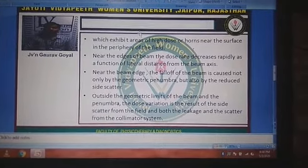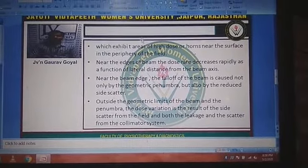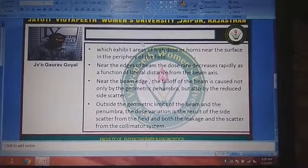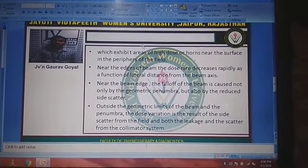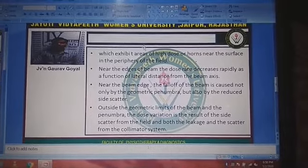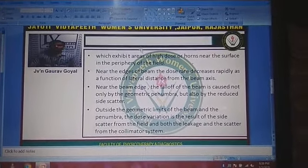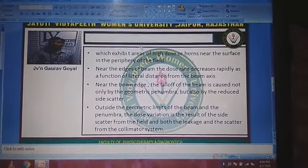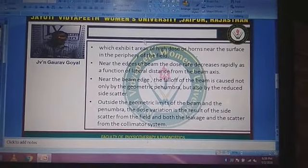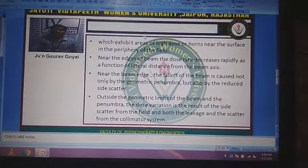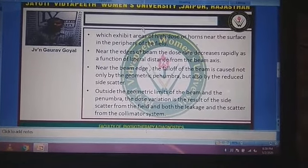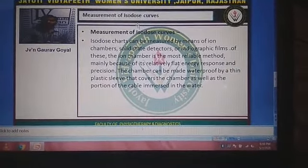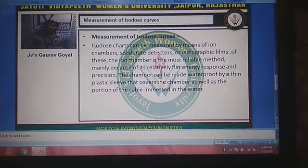Near the beam axis, the falloff of the beam is caused not only by geometric phenomena but also by reduced side scatter outside the geometrical limits of the beam and the penumbra. The dose variation is the result of side scatter from the field and both leakage and scatter from the collimator system outside the geometrical limits of the beam.